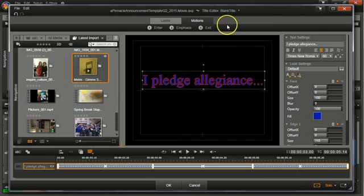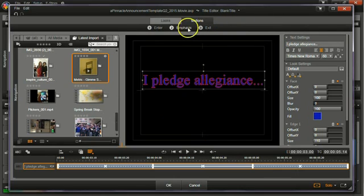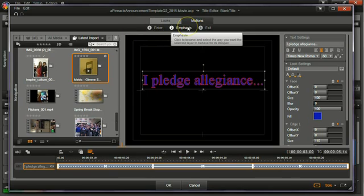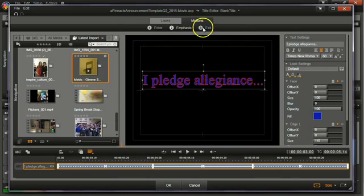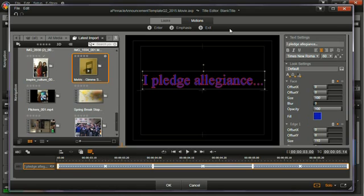So once I have set all of that, and by the way, you do not have to set all of those. One of those may be great or none of those may be great. Too many different animations and motions might be a little overwhelming and obnoxious. But this is for demonstration purposes. So it's okay.